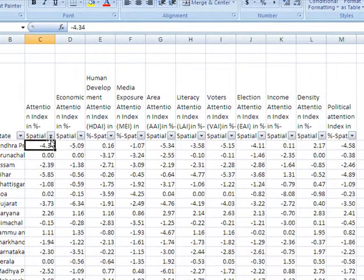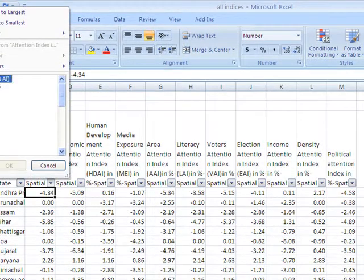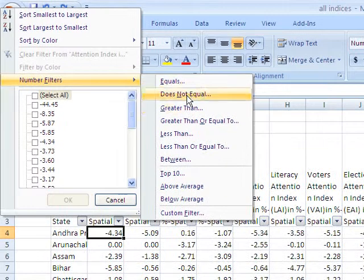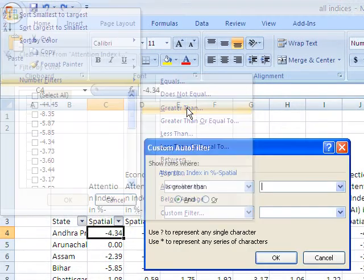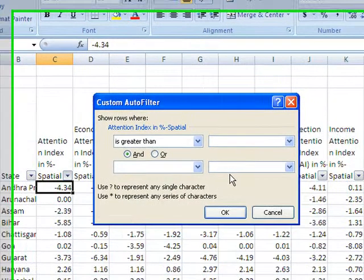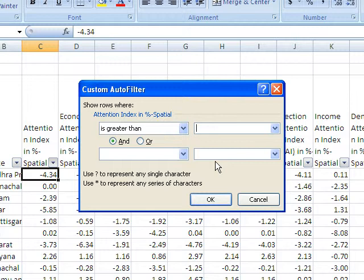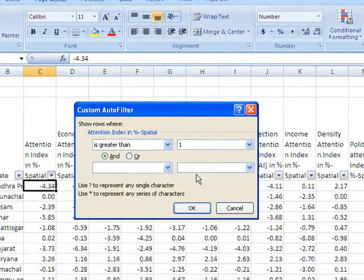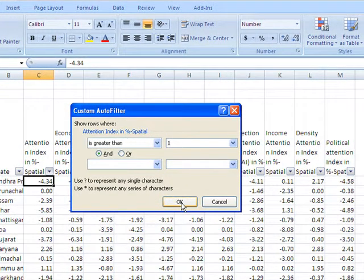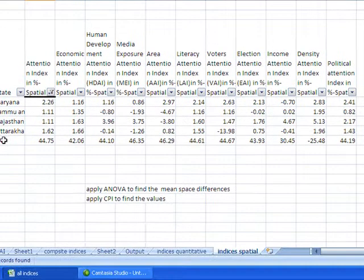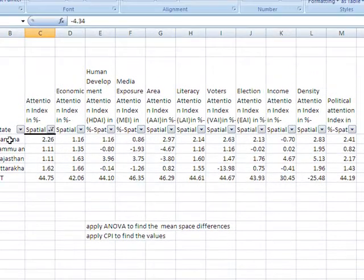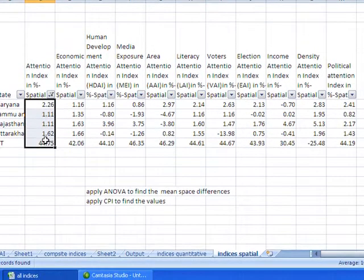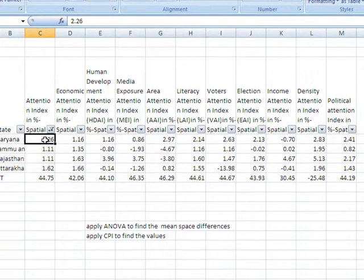And you can do another thing also, you can select the values which are greater than a particular value. For example I want to filter the values which are greater than 1. Then I will press OK. Now 1, 2, 3, 4, 5, these are 5 states whose values are in the positives, that is greater than 1.